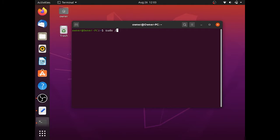Next we'll need to type sudo gedit /usr/share/pulseaudio/alsa-mixer.